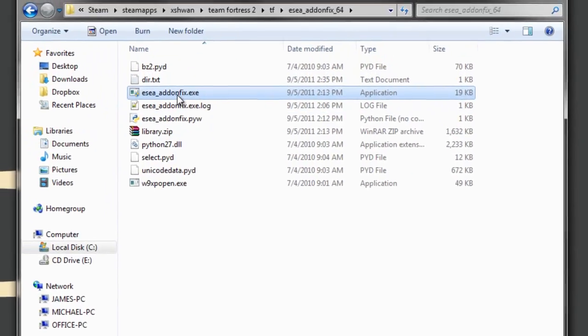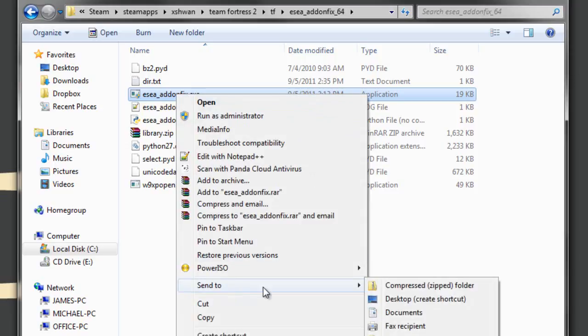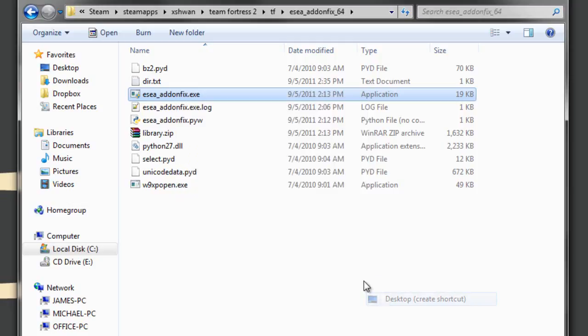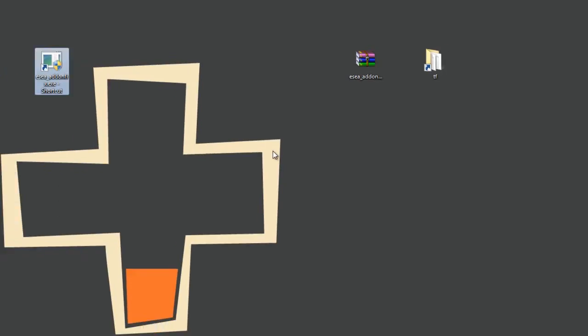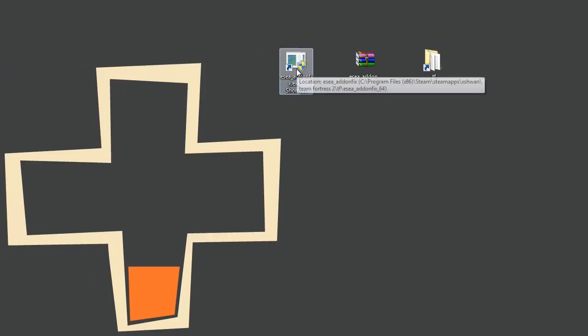You have a few options. So now whenever you want to launch the ESEA Client, you should click this instead. So I'm going to just make this a shortcut and put it on the desktop. There it is. So now here's my ESEA addonfix shortcut on my desktop. Now if you're using Windows 7, you can pin that to your taskbar, or you could do anything you want with it.